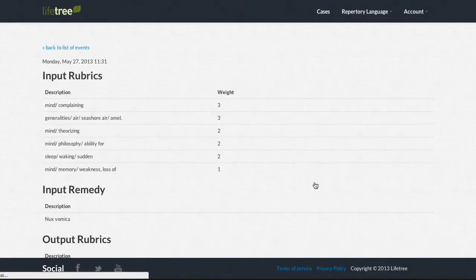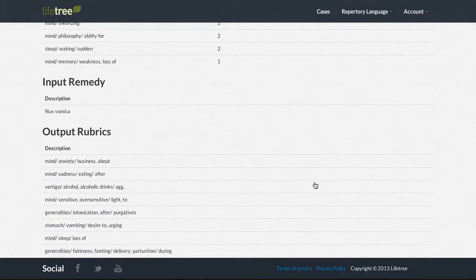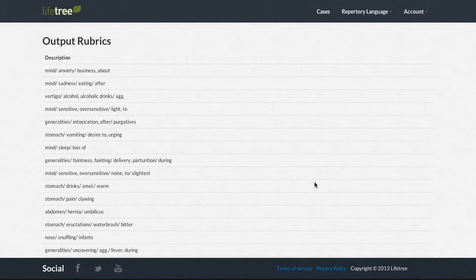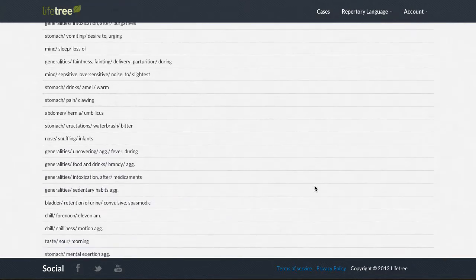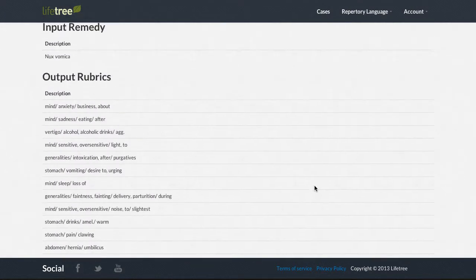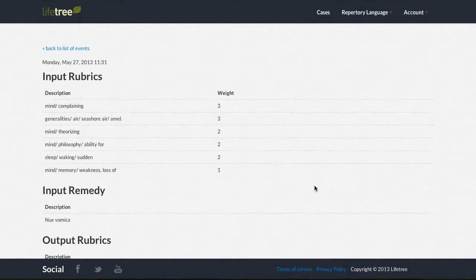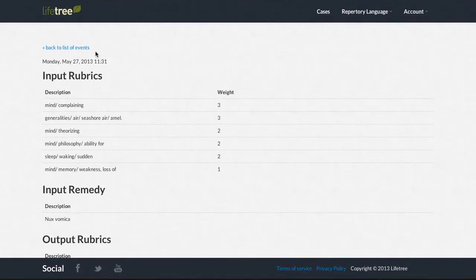For Suggest Rubrics, Lifetree displays a list containing the input rubrics, the specific remedy clicked on, and the proposed output rubrics for asking the patient.